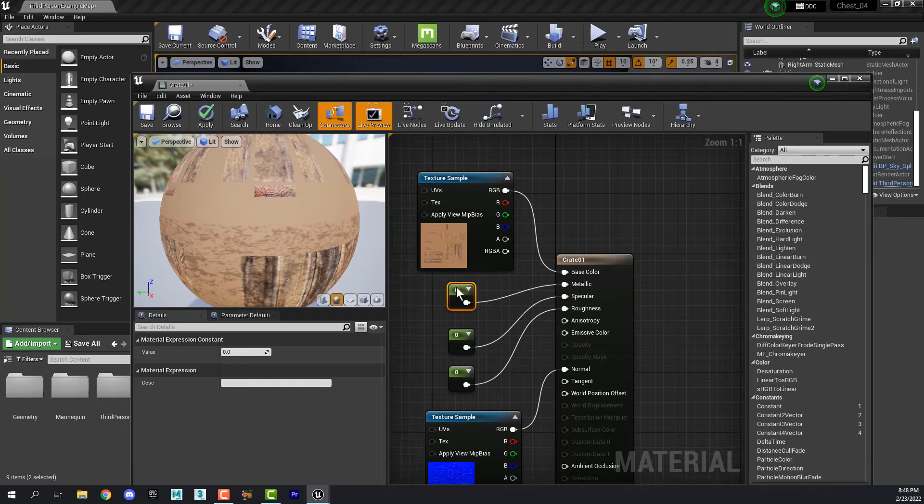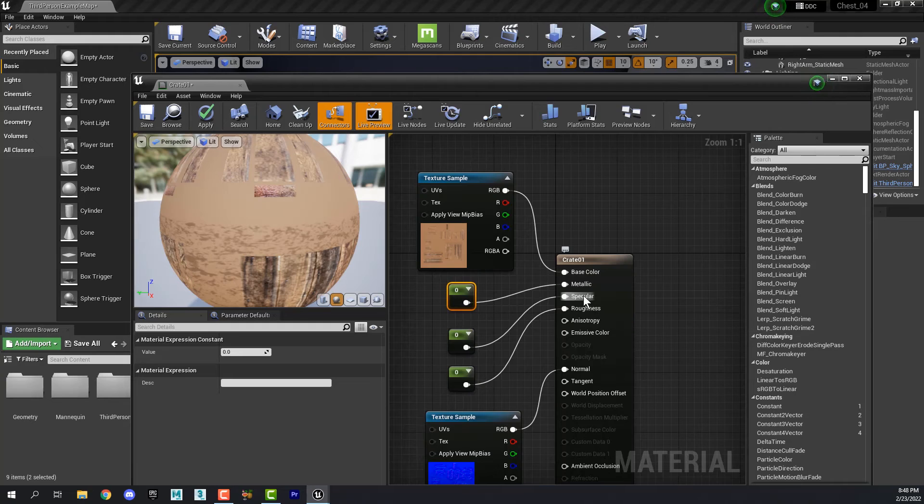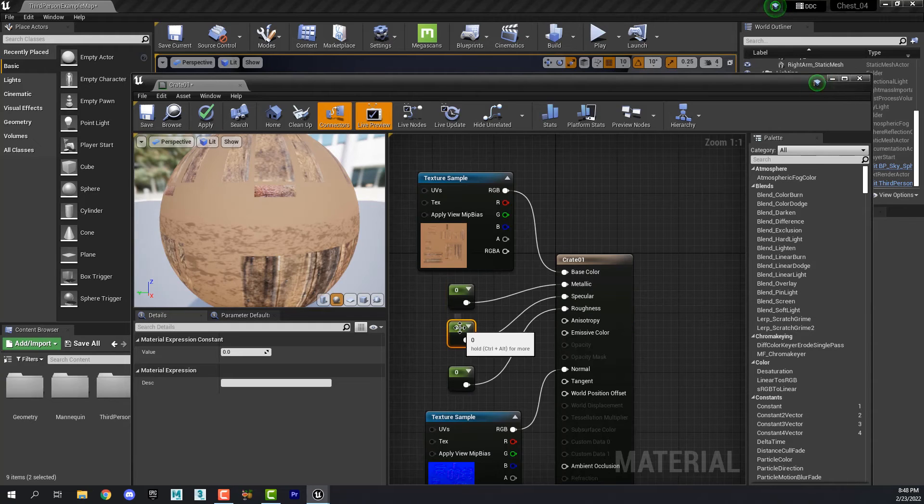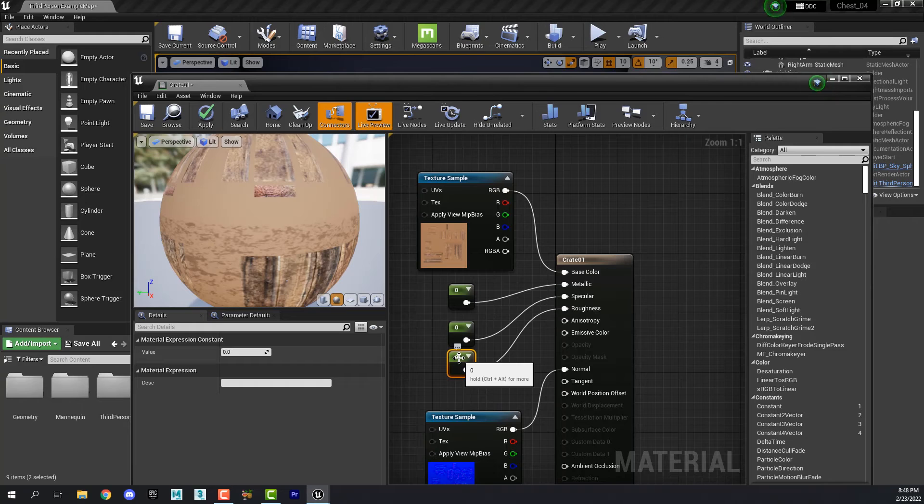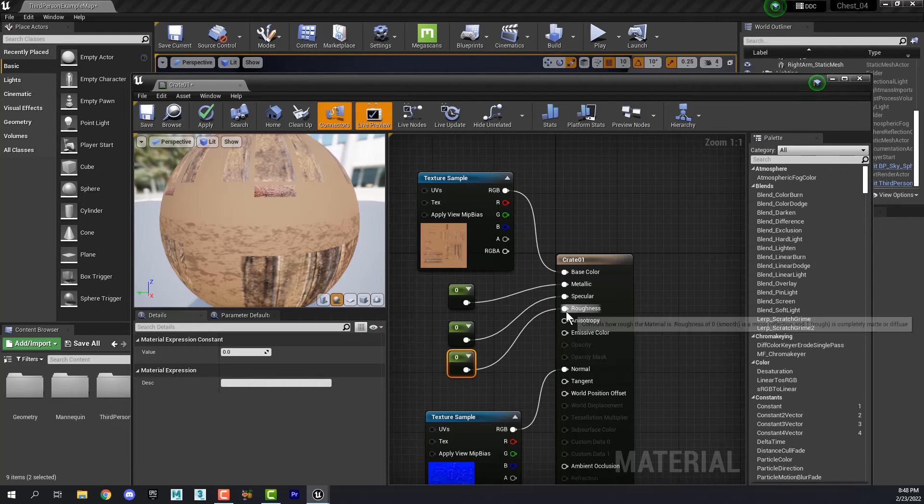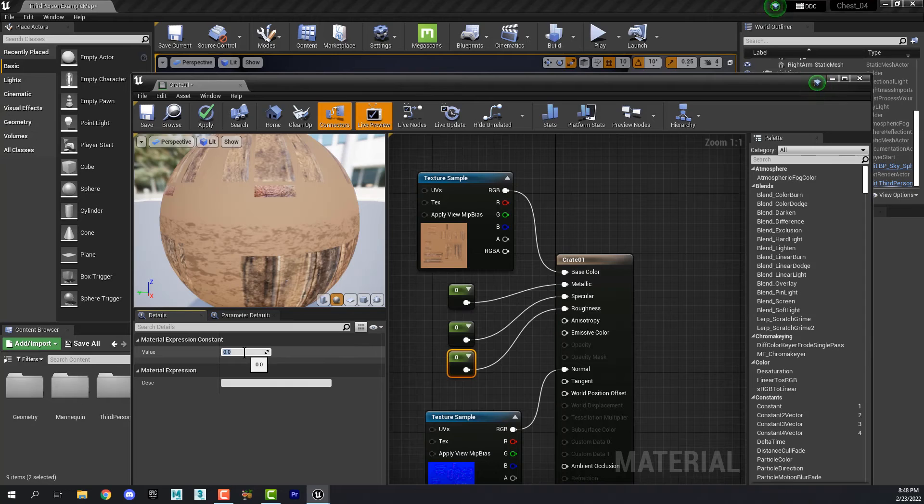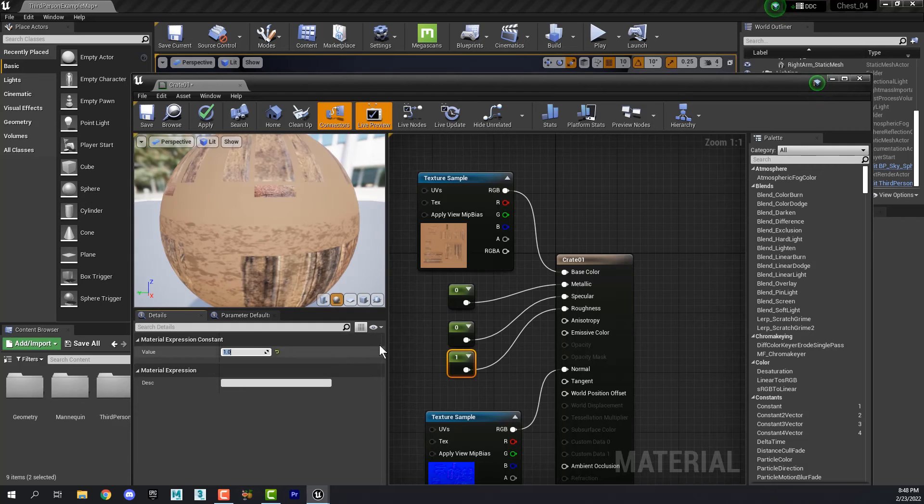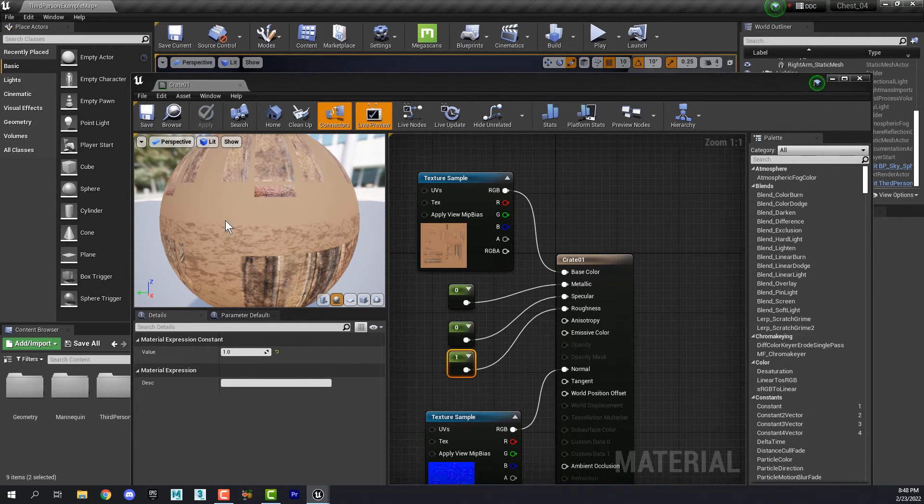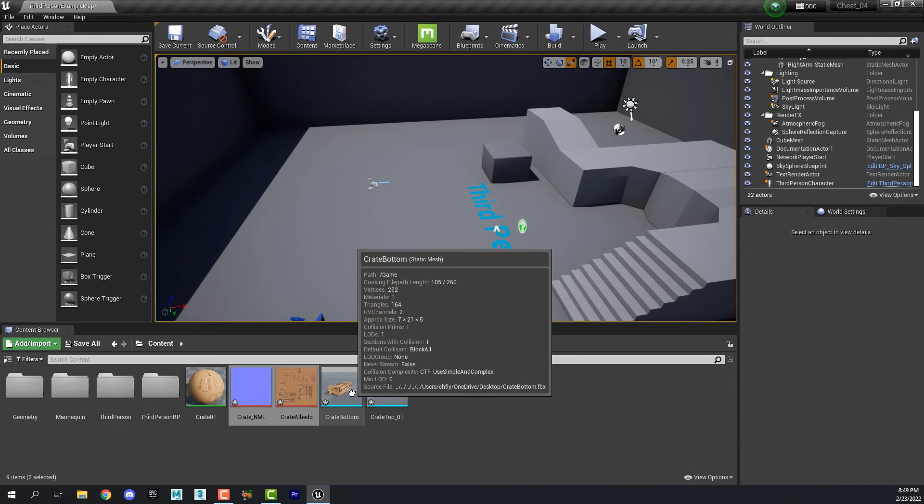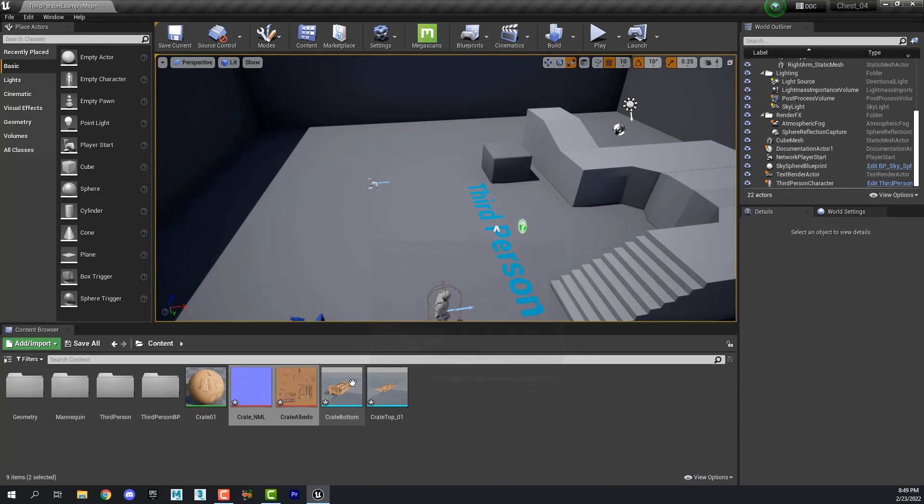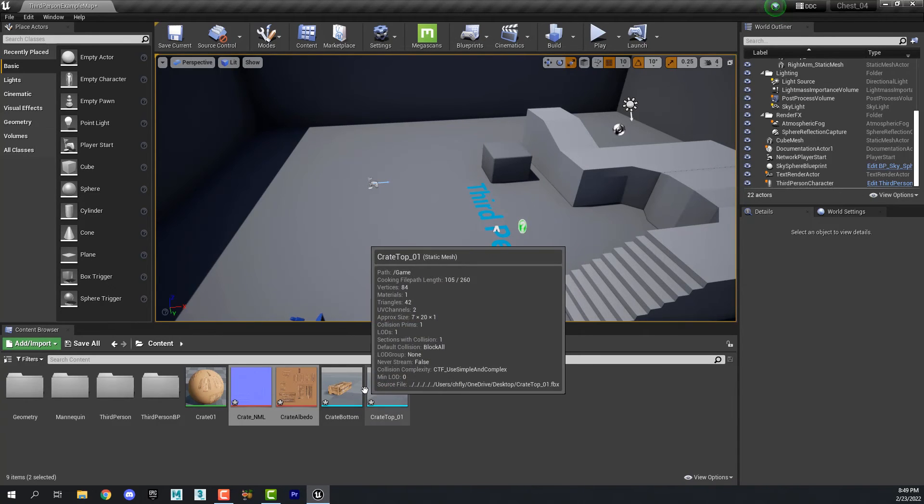Now for this, since it's a wooden object, it does not need to be metallic so zero is fine. It does not need any specular highlights so zero is fine here. But the roughness needs to be not zero, but one. So select the roughness constant and come over here to the settings and change that to one. And then save your material. And when you return, you will see that it is now applied to your new game asset.